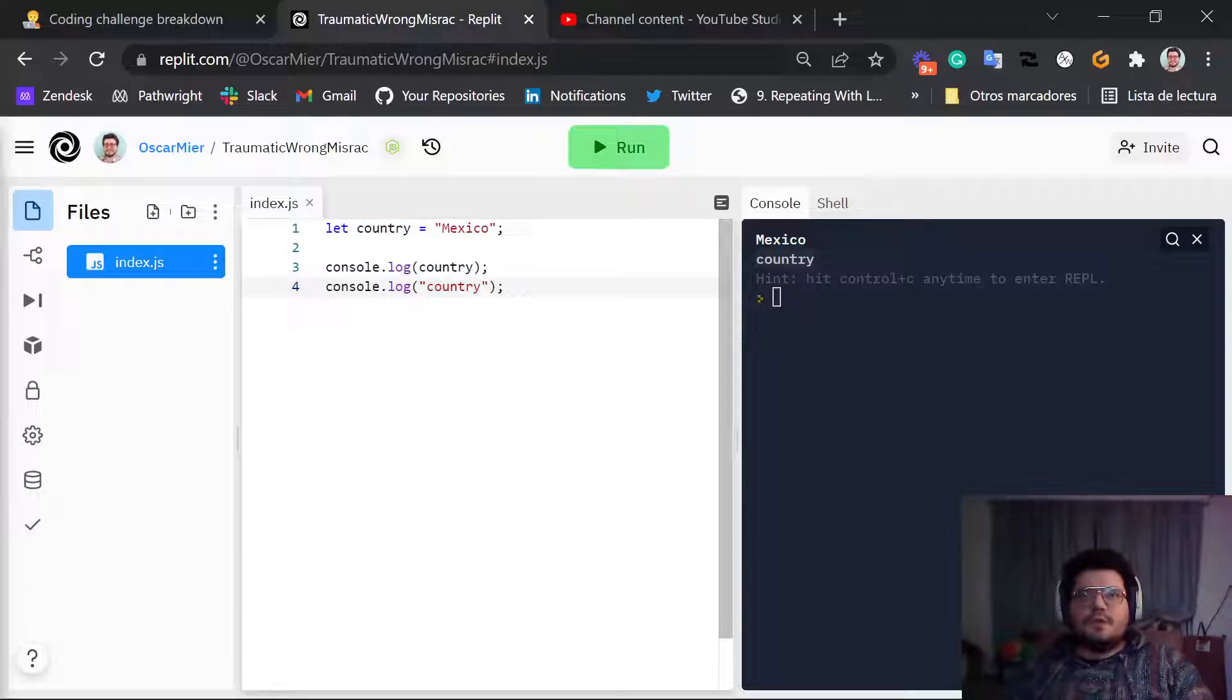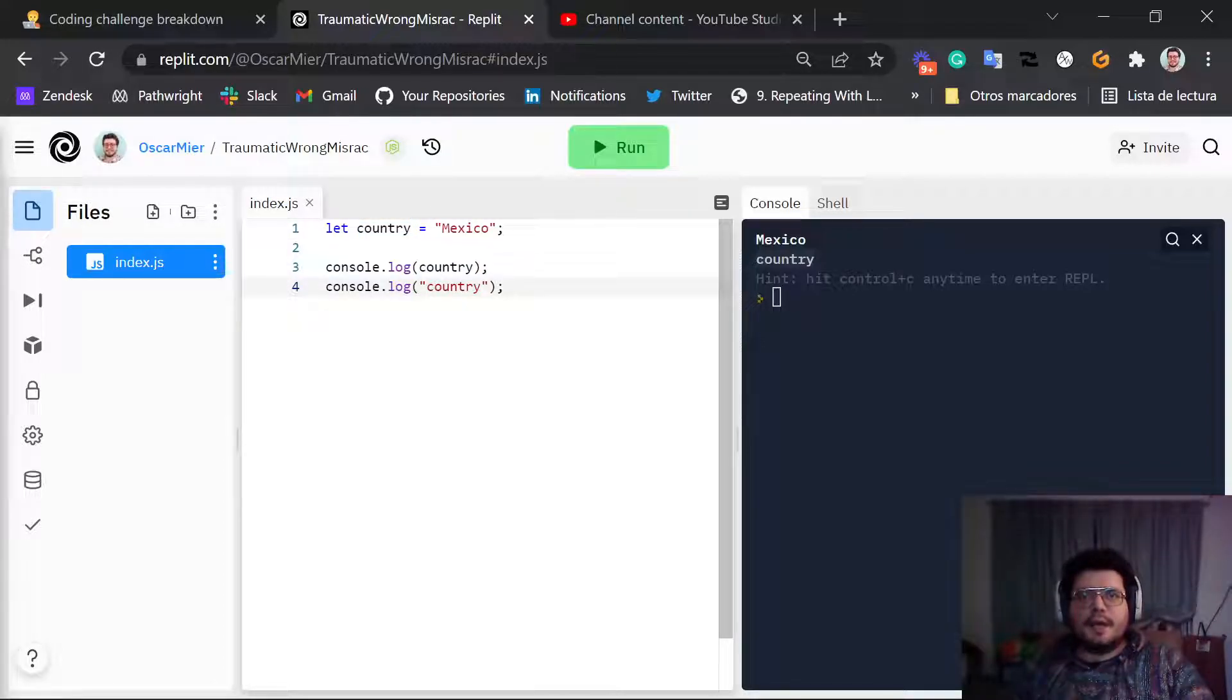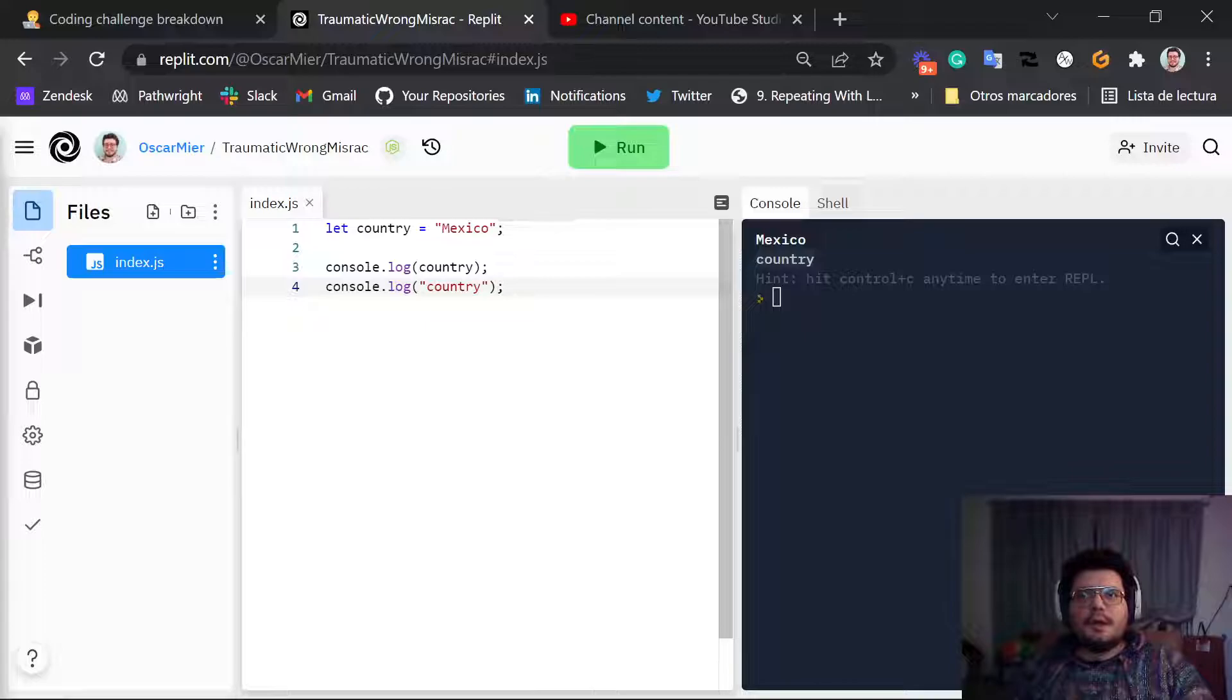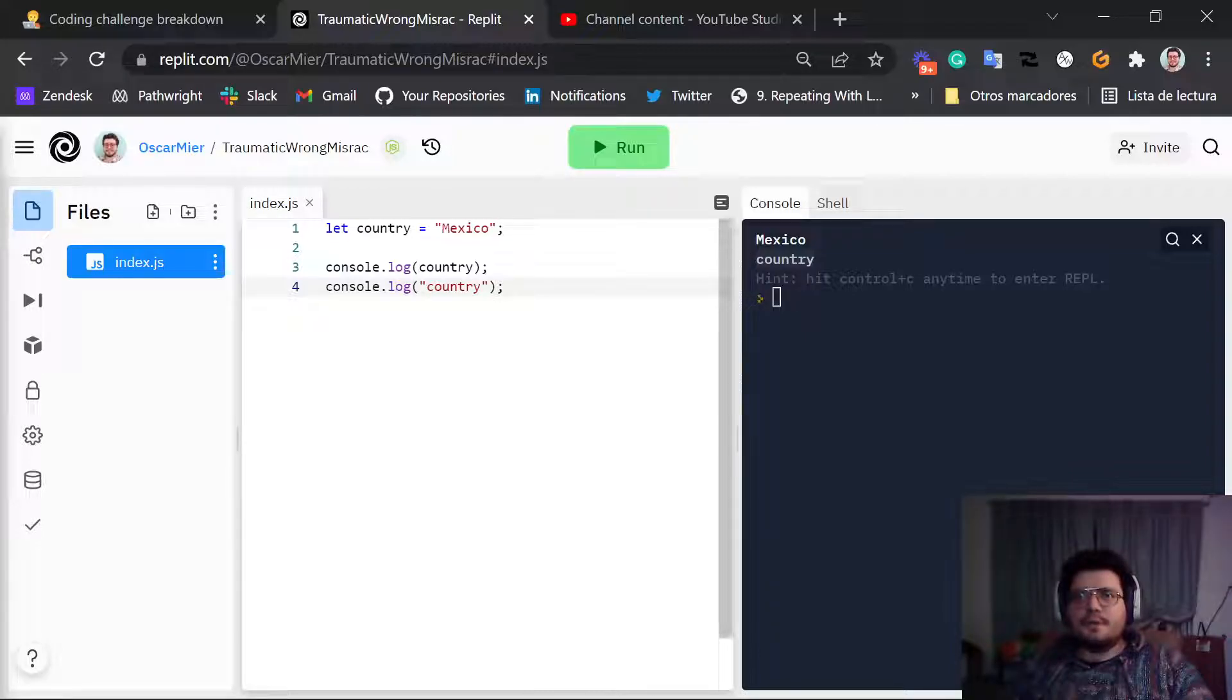So this is how to declare and display variables in JavaScript. You can play around with this code. You can try it out on your own and see what happens in the output.